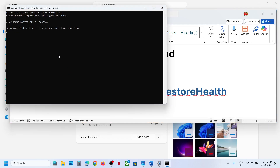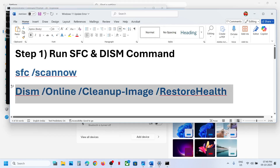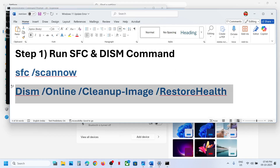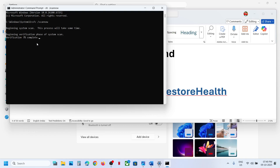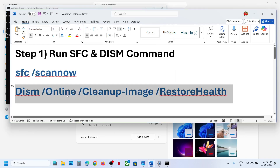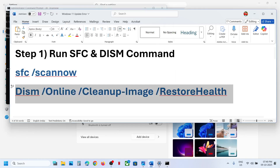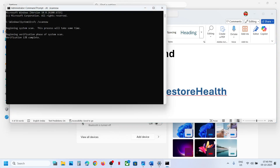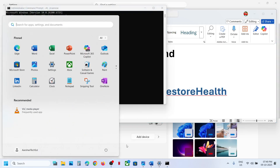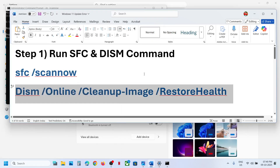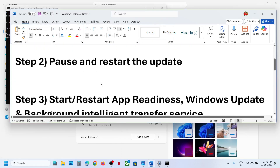Hit the Enter key. This will take some time — it will run a scan. Once the scan is 100% complete, copy the second command and paste it in the same window. Once the second scan is 100% complete, restart your computer, and then check if the issue is resolved.